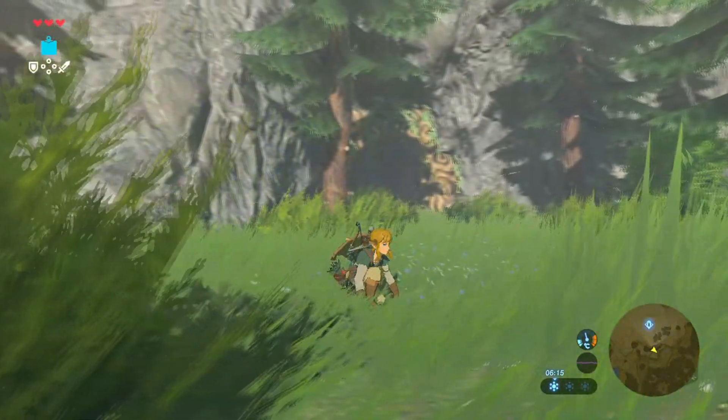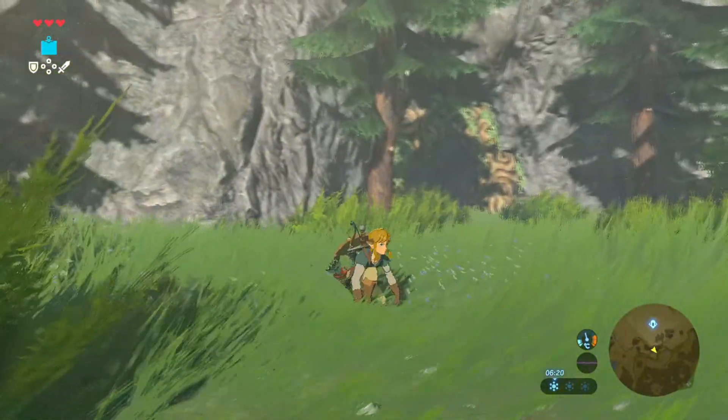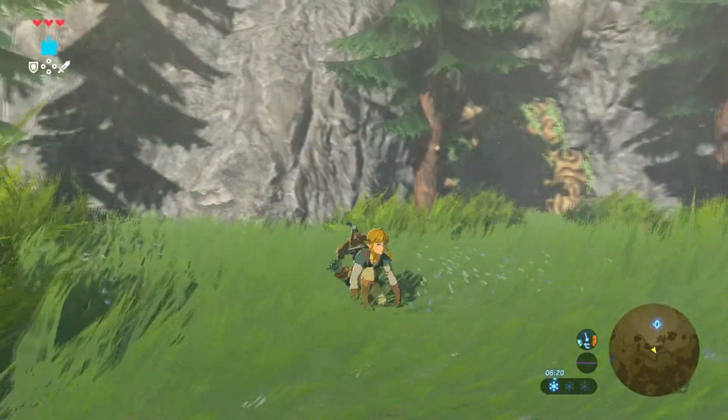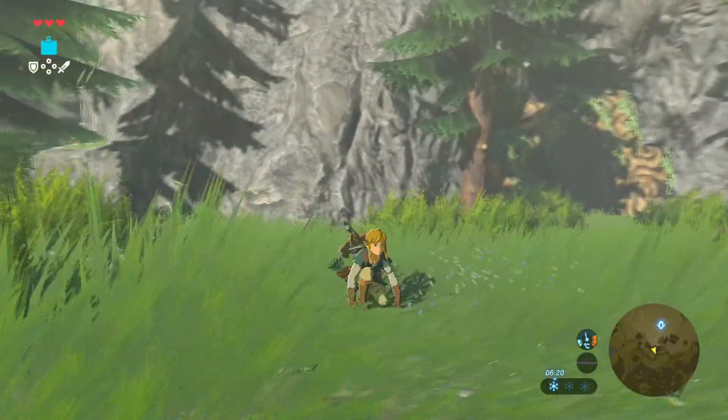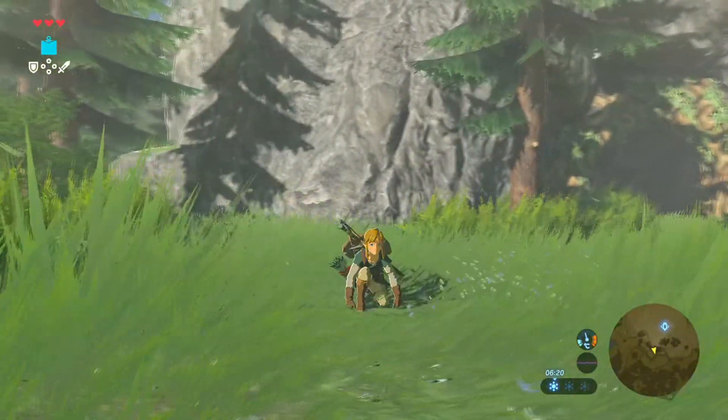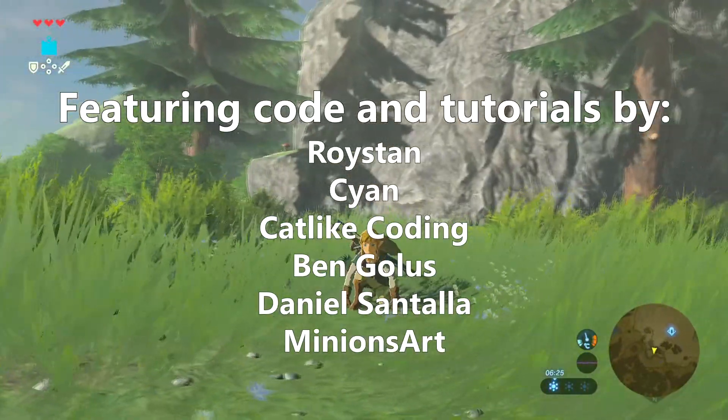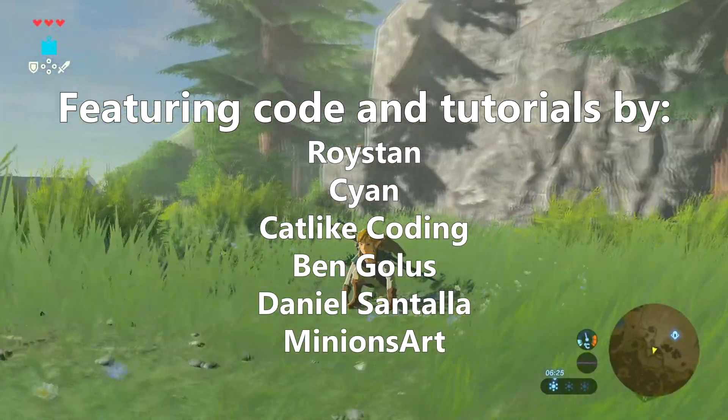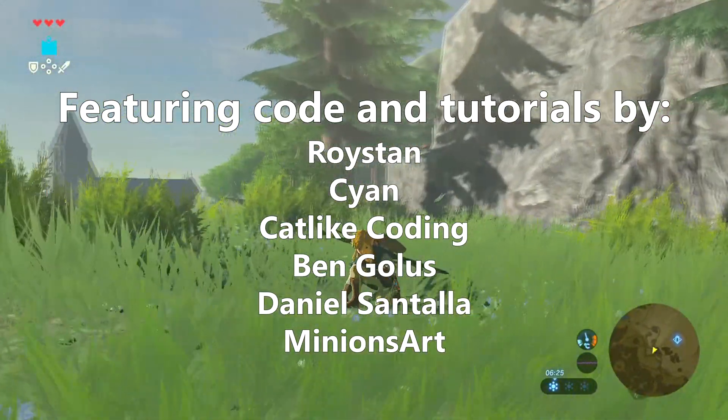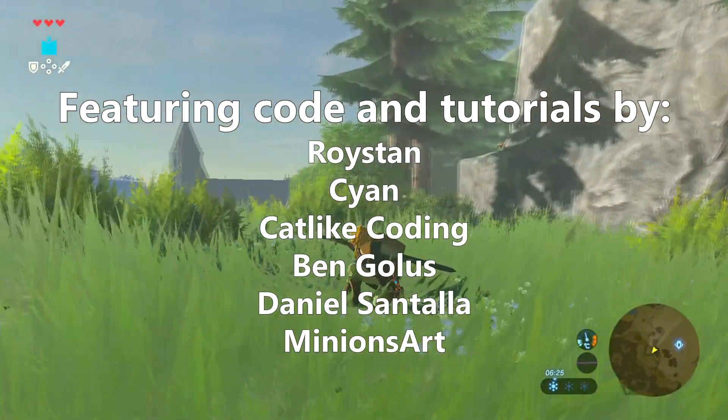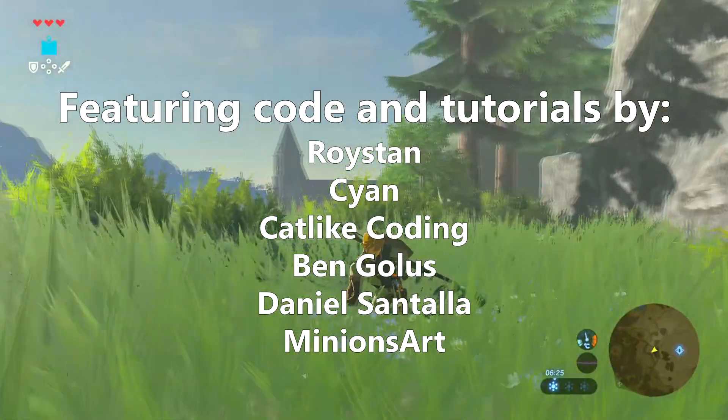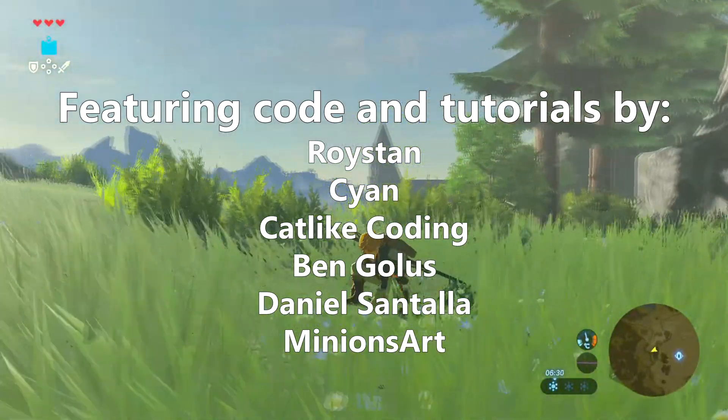Today we're going to use some secret shader knowledge to make it using Universal Render Pipeline in Unity. This video is based heavily on the work of others, so their work will be cited in the description and throughout the video.